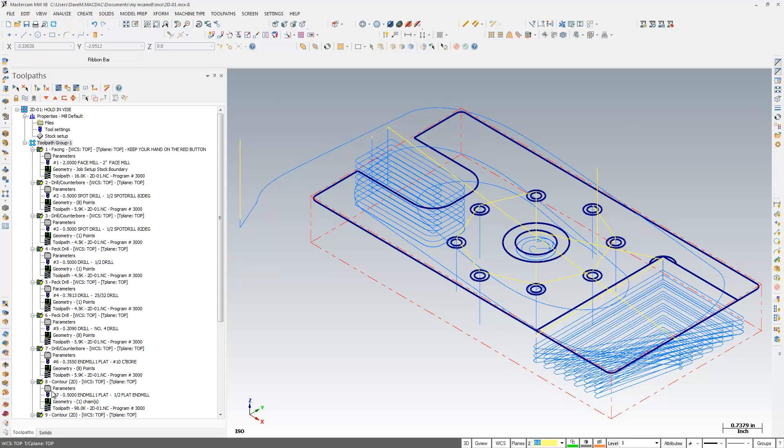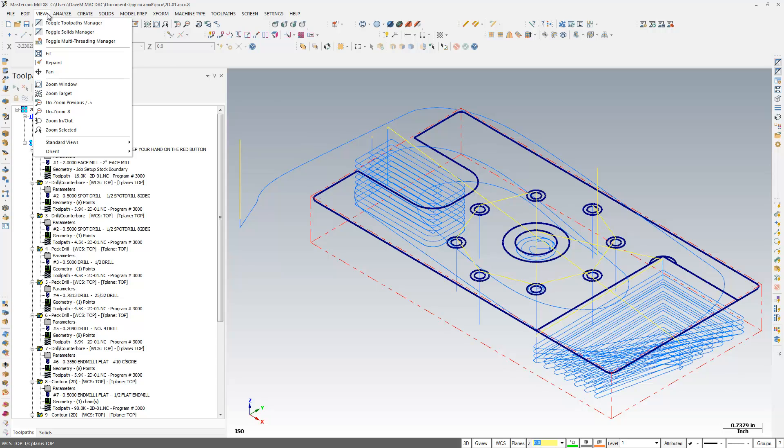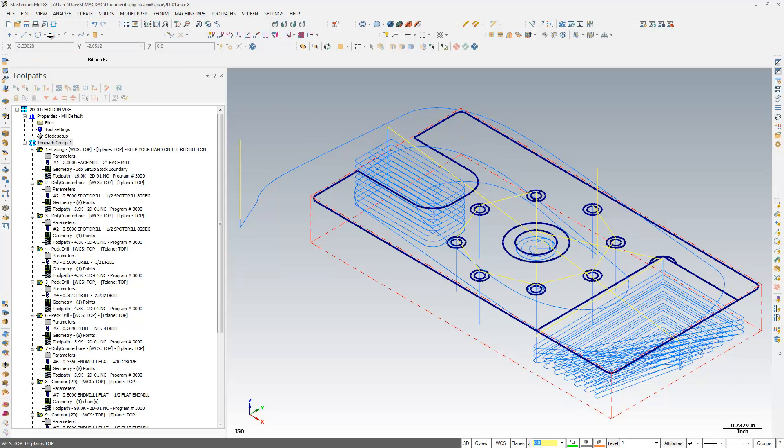So you can have, basically, I don't have any solids on this part, so I can actually turn off the Solids Manager and just have the Toolpath Manager up, which is fine because I don't have any solids on this part.